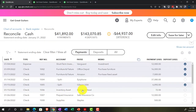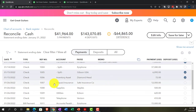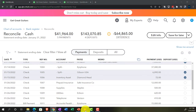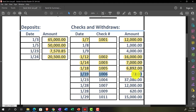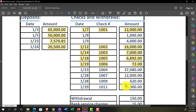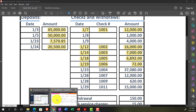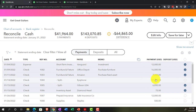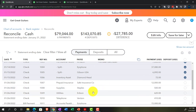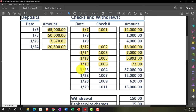Check 1006 for $72, dated January 19th on the bank statement — it was entered in our system on January 15th. Everything is lining up. Then $37.80 on January 23rd — it's a little out of order at the top of the list, but that can happen because of differences in when things get deposited or cleared.